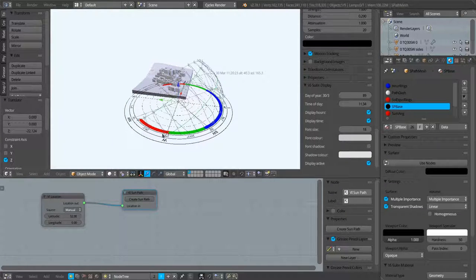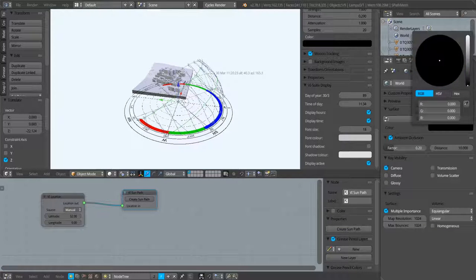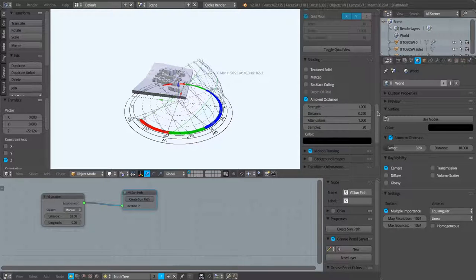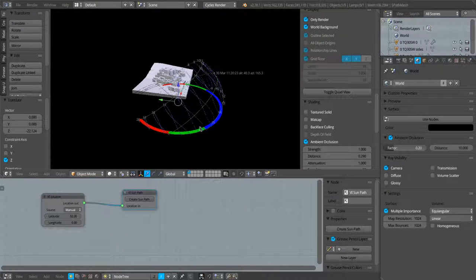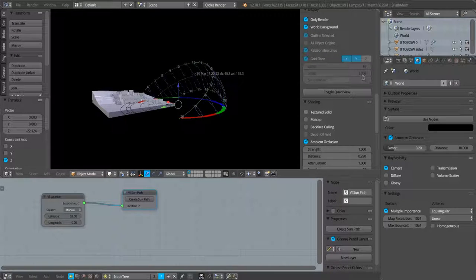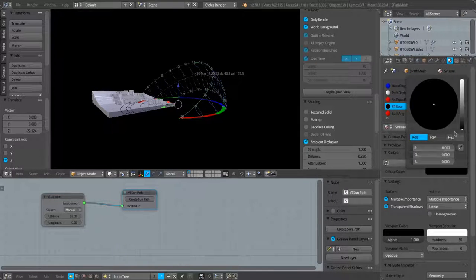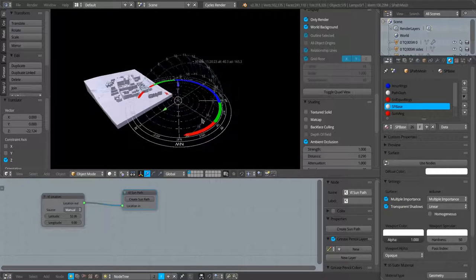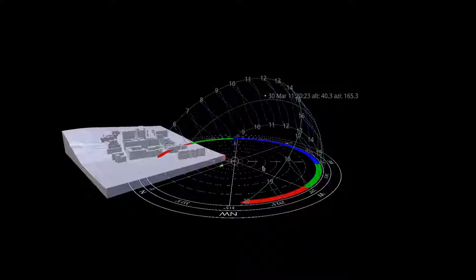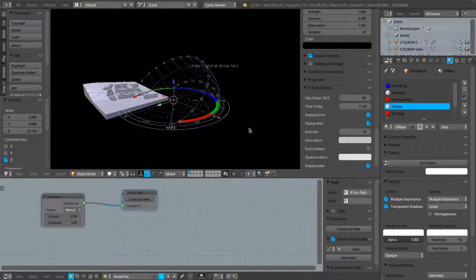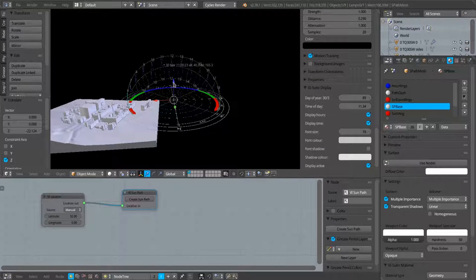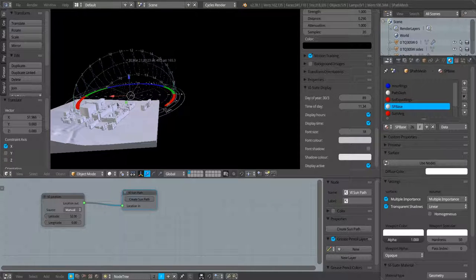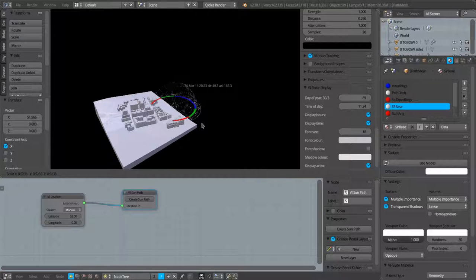We've got some flexibility about the font display and the sun path display itself as you see fit. The background within Blender can also be changed. I'll turn on world background for example. So we have a lot of options about how we display our sun path.